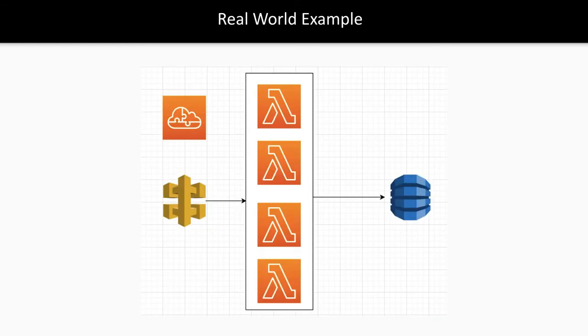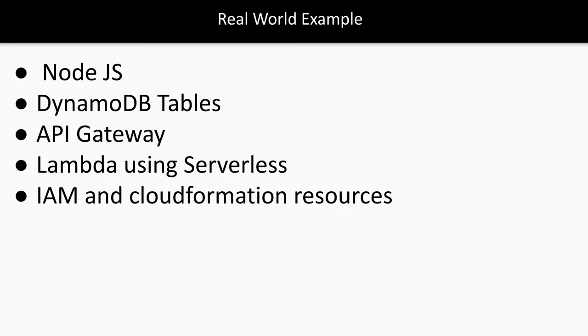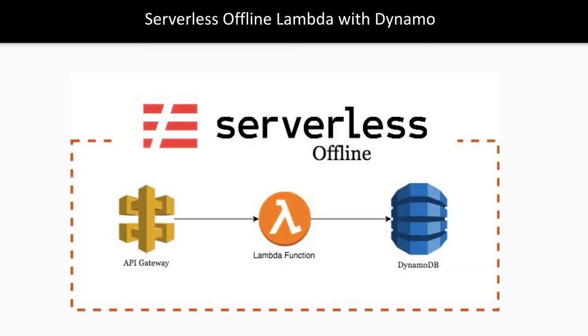Then we'll talk about real-world examples like creating simple REST APIs, which will involve Node.js, DynamoDB table, API Gateway, Lambda using Serverless, IAM, and CloudFormation resources.